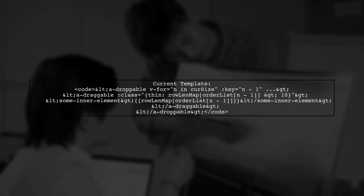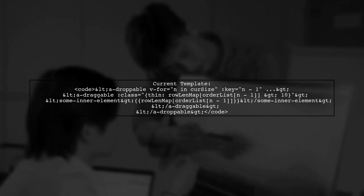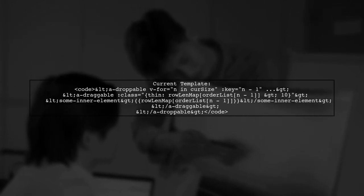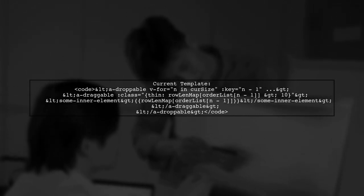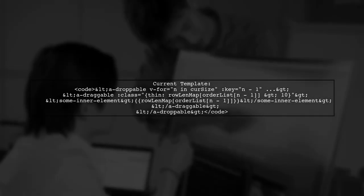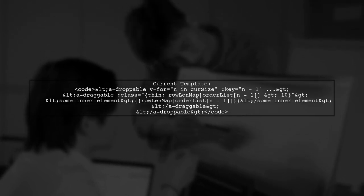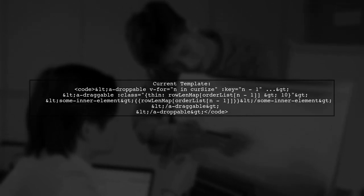Currently, your template uses the expression rowlenmap orderlist nmise1 multiple times. This can be inefficient. Instead, we can define a temporary variable.